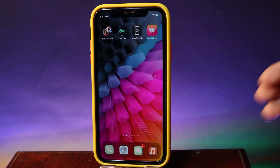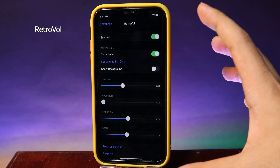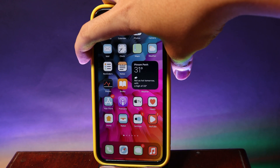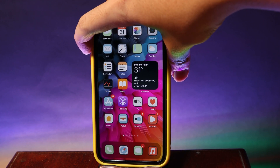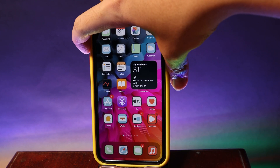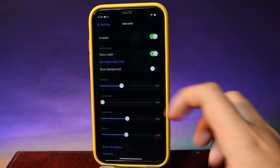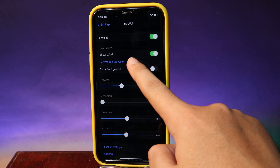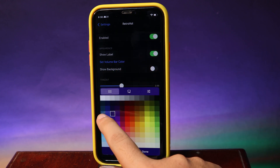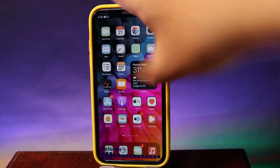Moving on to Retro Volume — this one gives you an old-style volume HUD on your iPhone. If I raise the volume a little bit you can see it appears at the bottom with a custom color. If you want to select a custom color, go into settings, select 'Set Volume by Color', and choose your color. For example, if I select blue and raise the volume, it now turns blue.